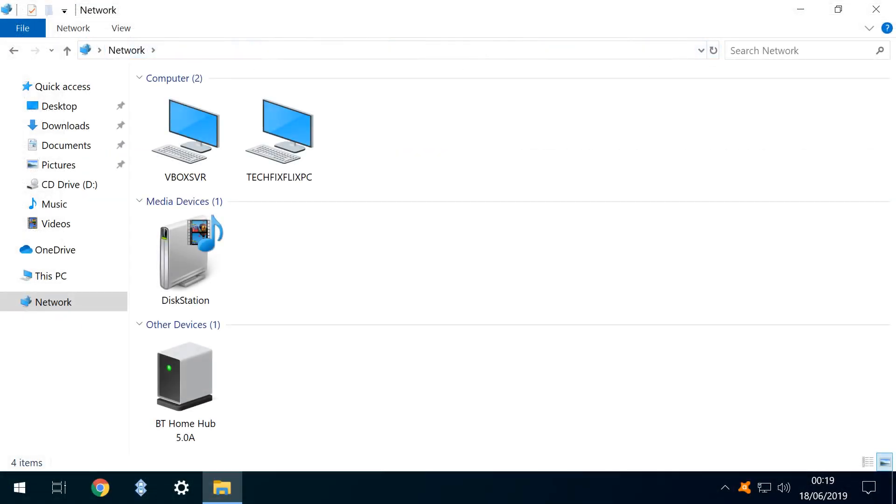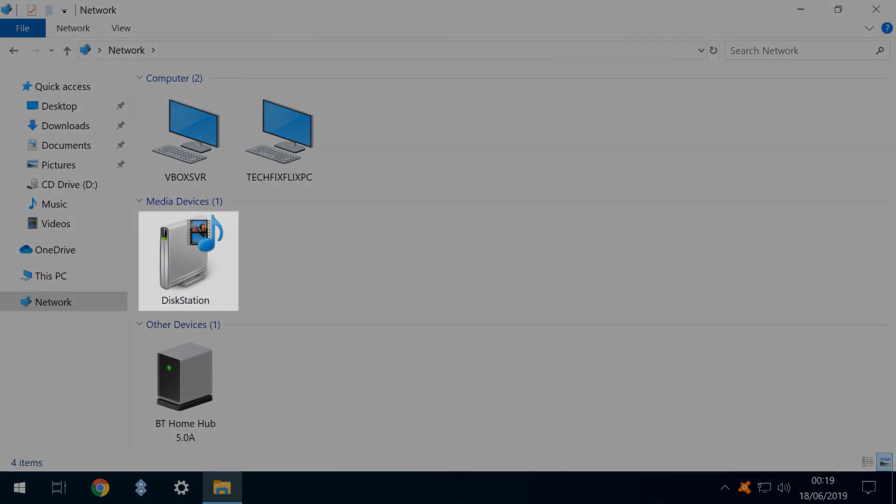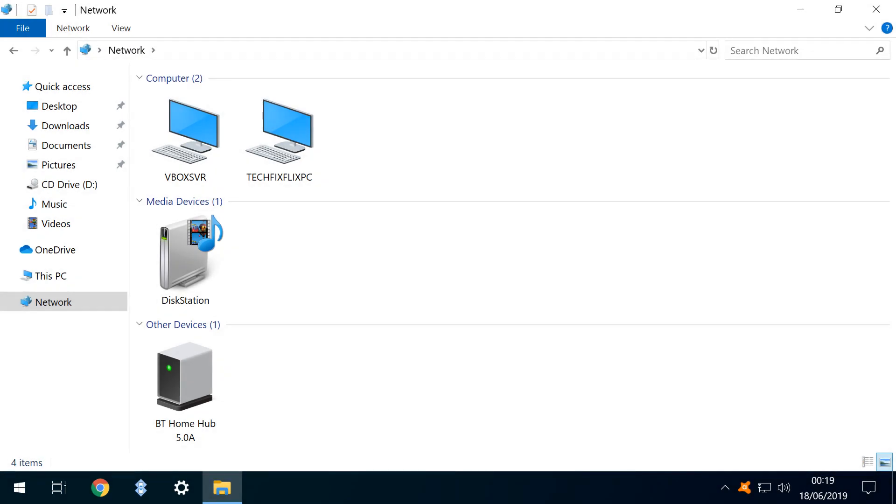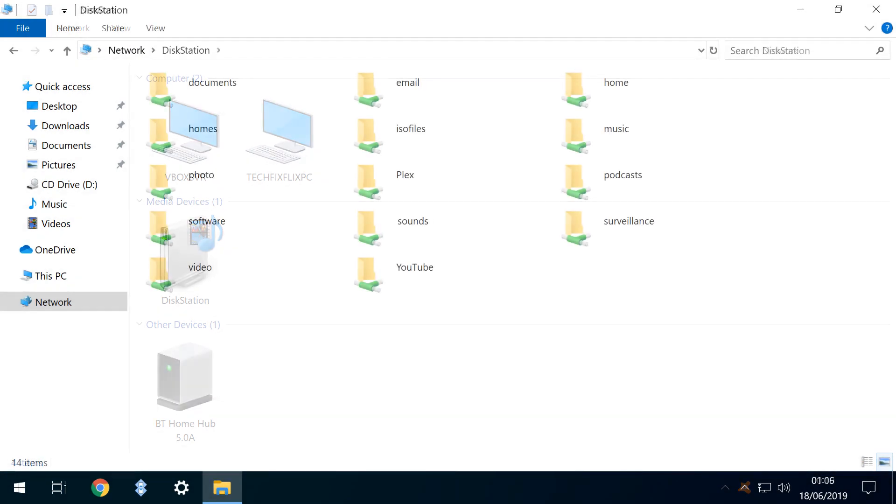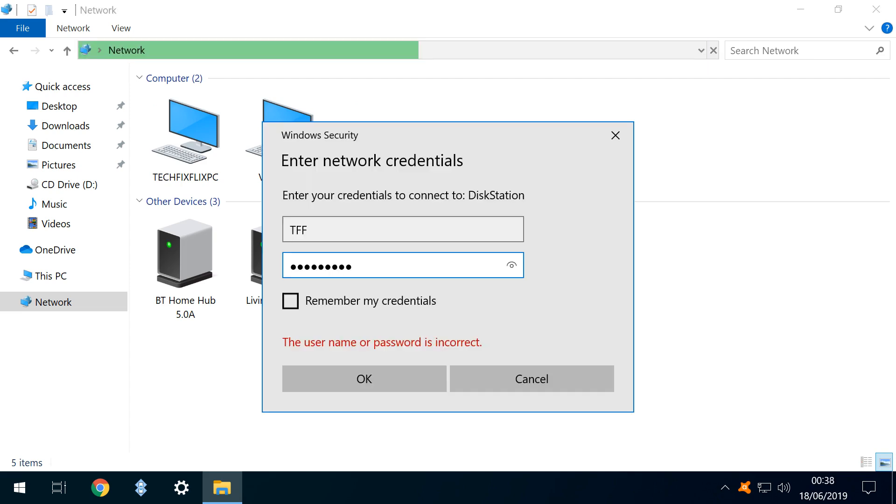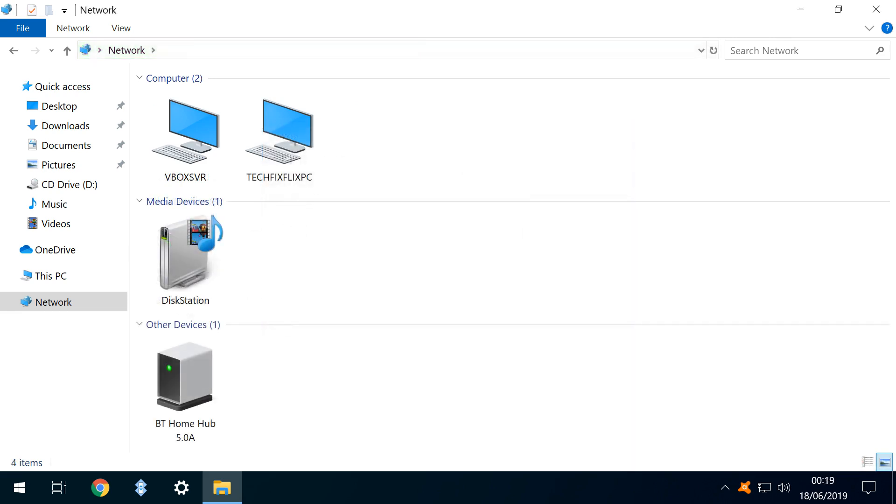Whilst we can now connect to our network PCs, we note that we can see our NAS as a media device only, but we cannot see the network shares in our File Explorer window. Even typing the network paths, which we know to be correct, will not allow us to access our files, even after correct entry of username and password.